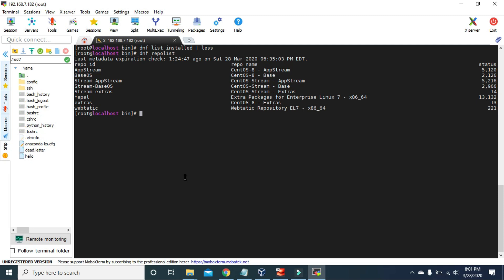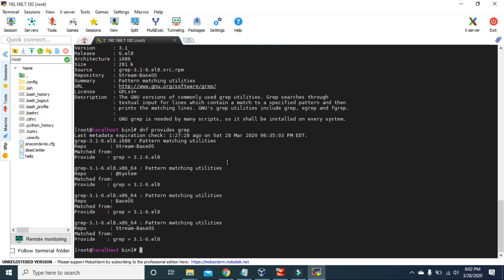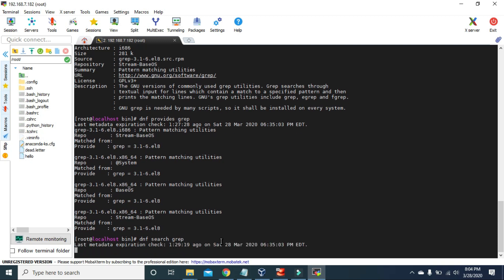If you want to see information about any package, use `dnf info` followed by the package name. It will show you various details like the name, version, release, size, repository, and license. If you type `dnf provides` with the package name, you can see the package name and the repository where it is located. You can also use `dnf search` followed by the package name to show packages with an exact name match, name and summary matched, or summary matched.